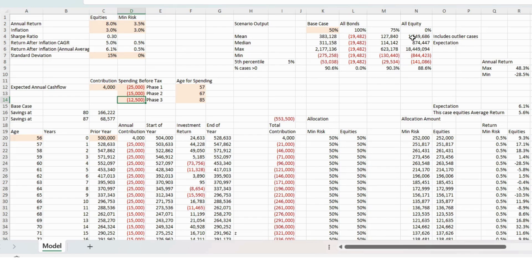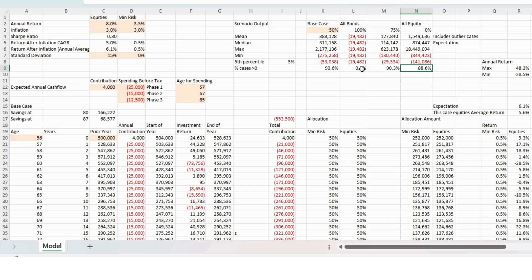Where if they were all in equity, they've got an 88% chance of success. If they're in bonds, they'd go bankrupt. If they were in 50% equities, they've got a chance of success of 90%.